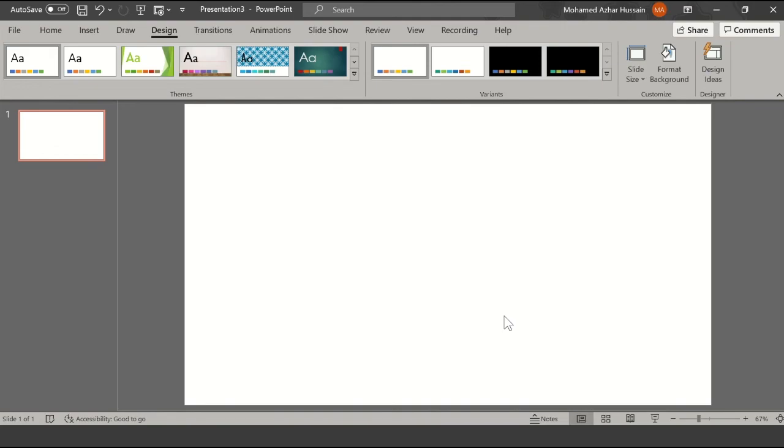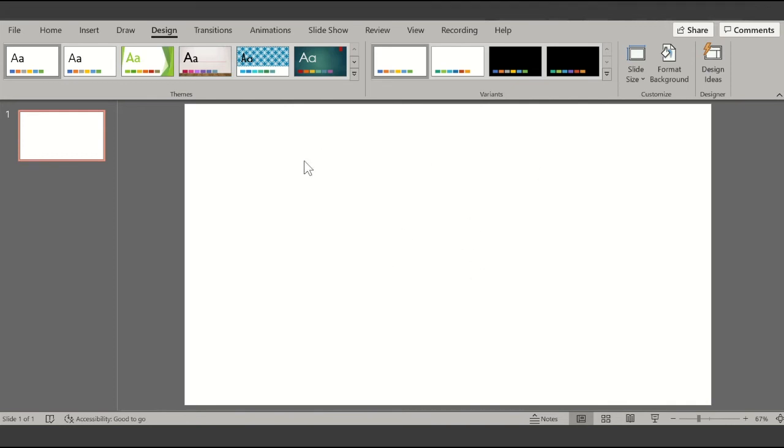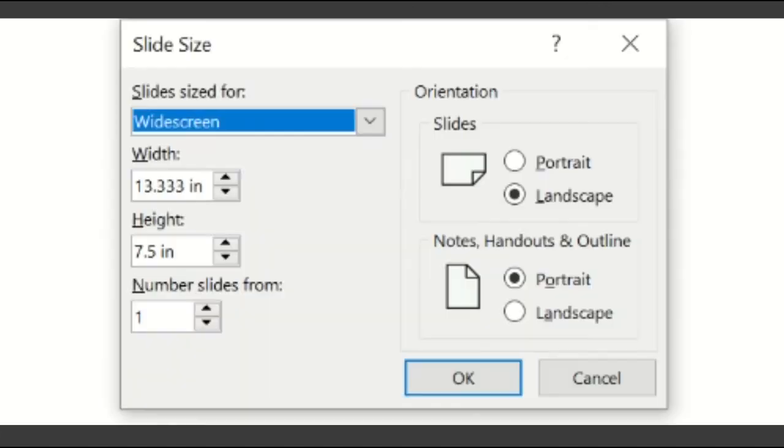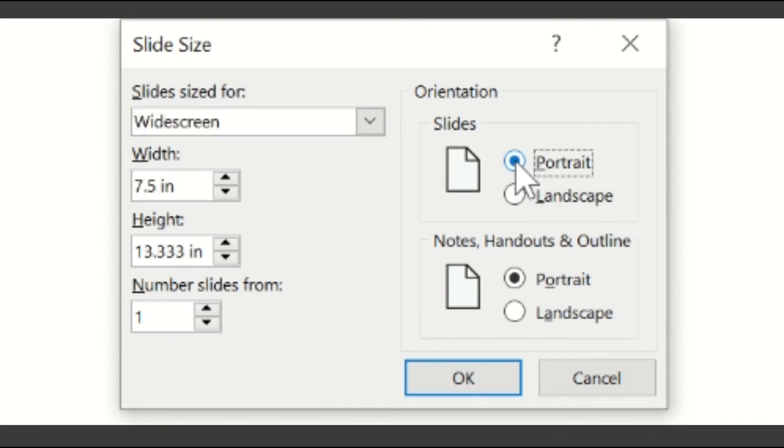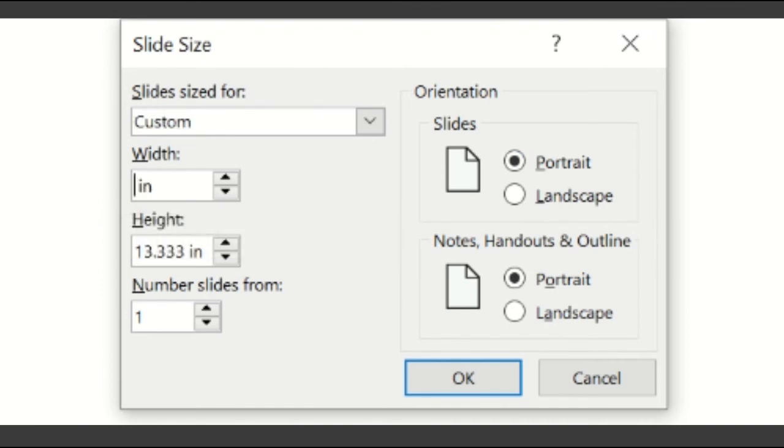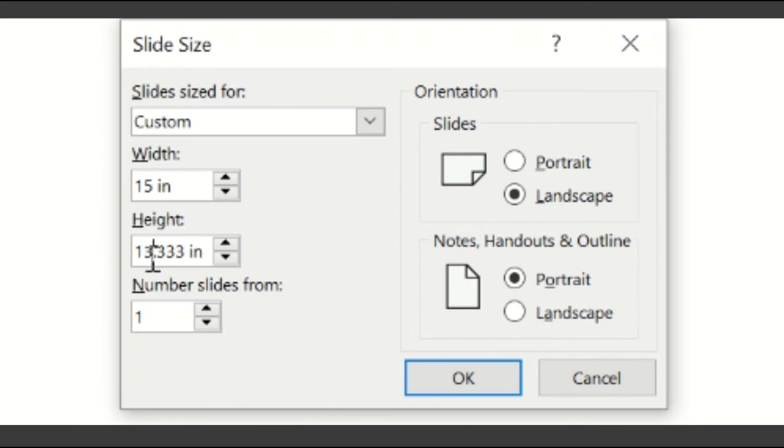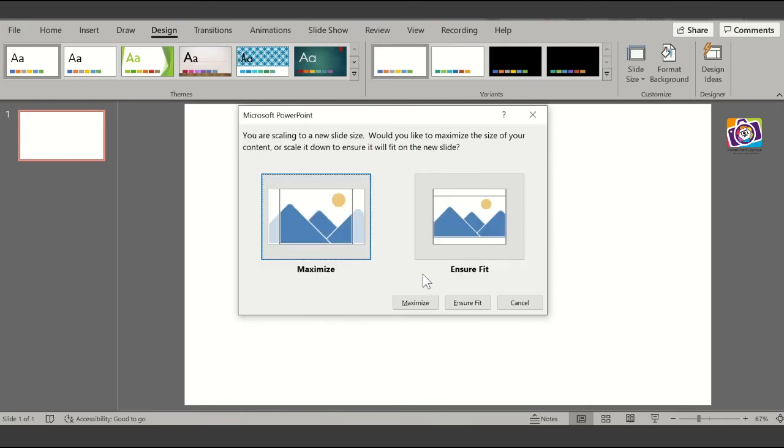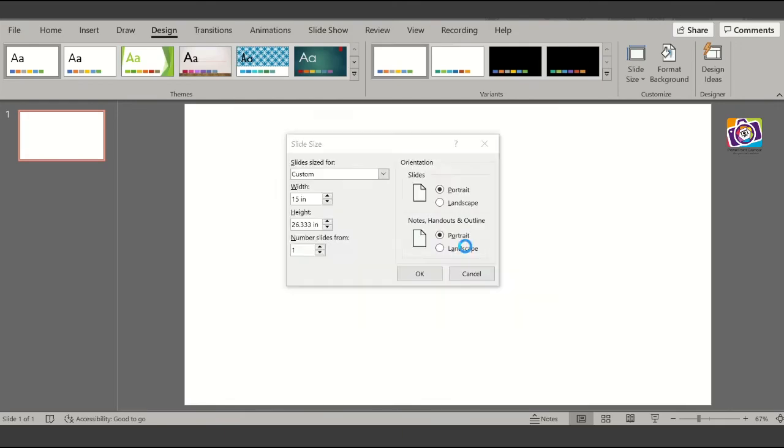So open a blank presentation. The first and foremost thing that you need to do is change the size of the slide. Go to Design, then click on Slide Size, and then go to Custom Slide Size. In the dialog box that opens, click on the Portrait option, and then change the width and height. The width should be 15 and the height should be 26.